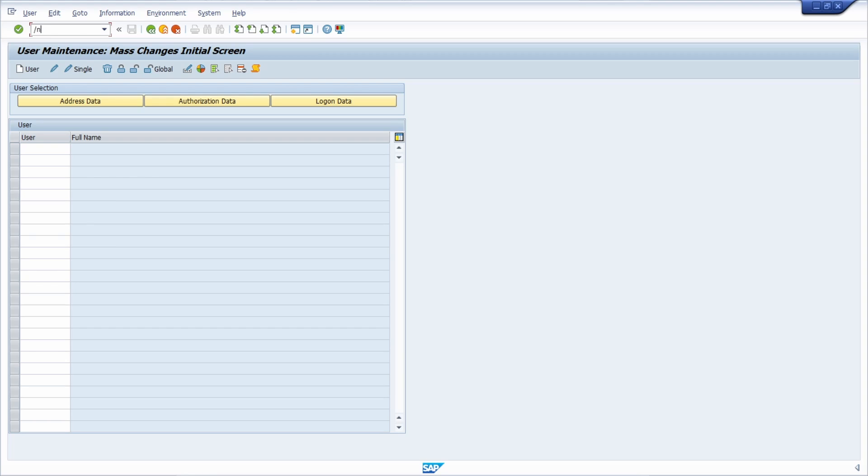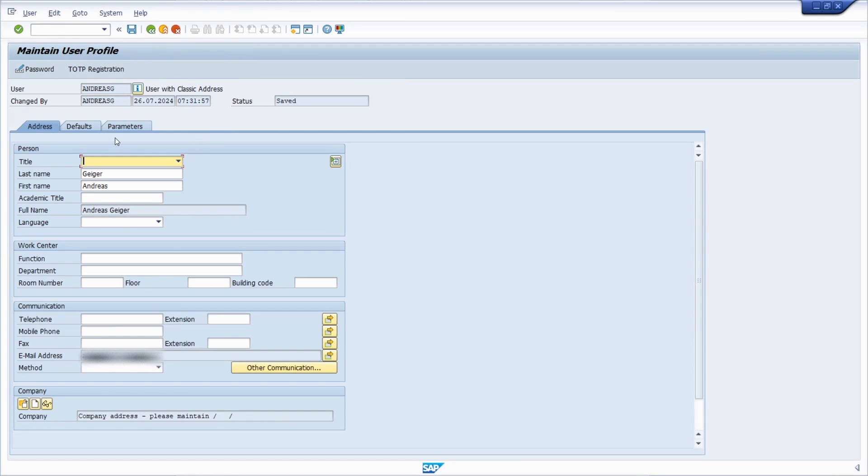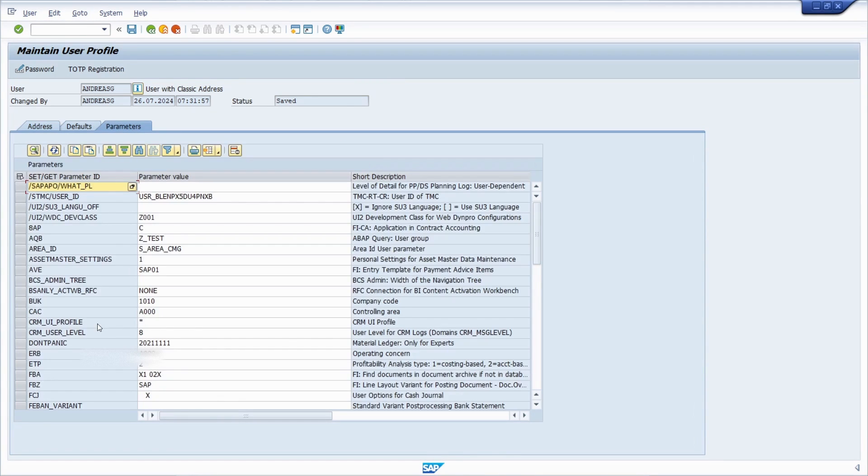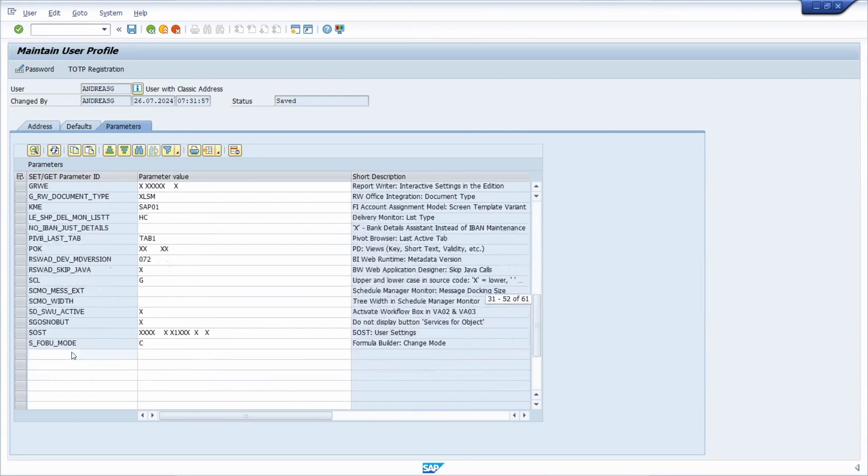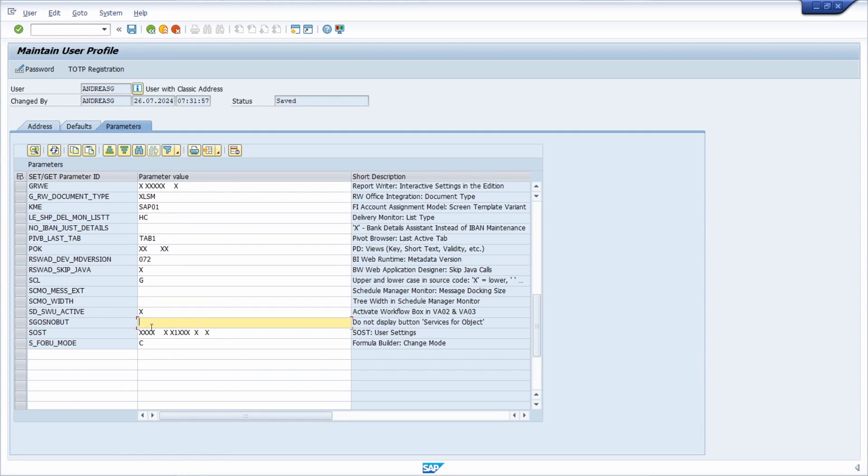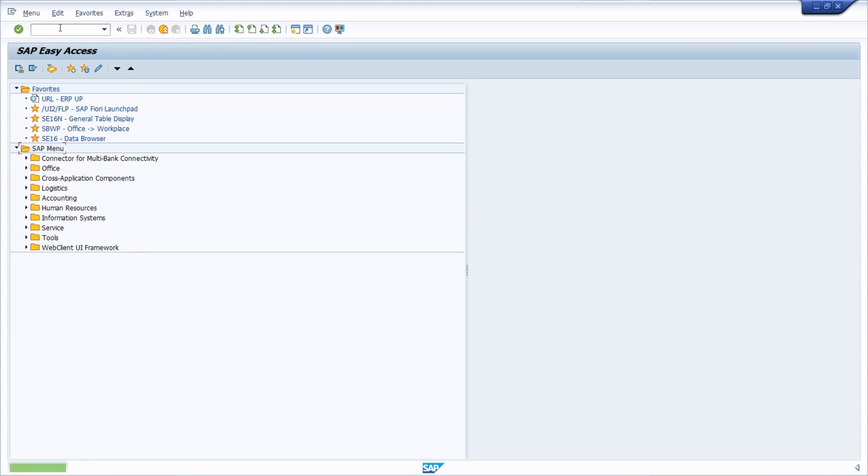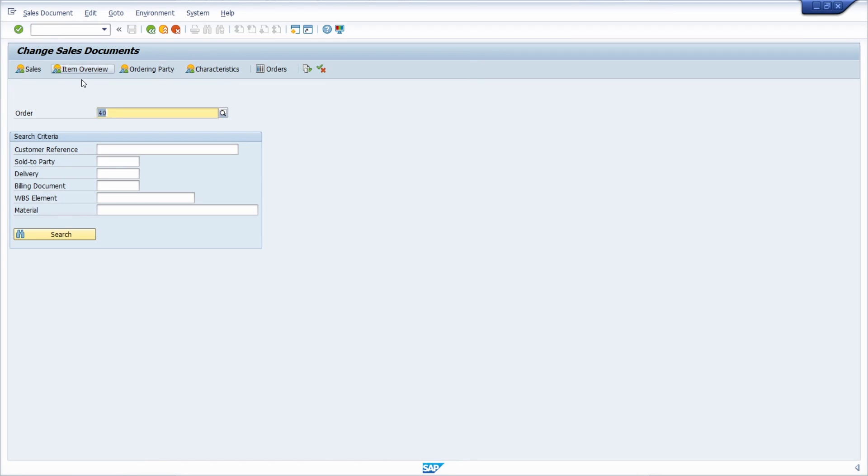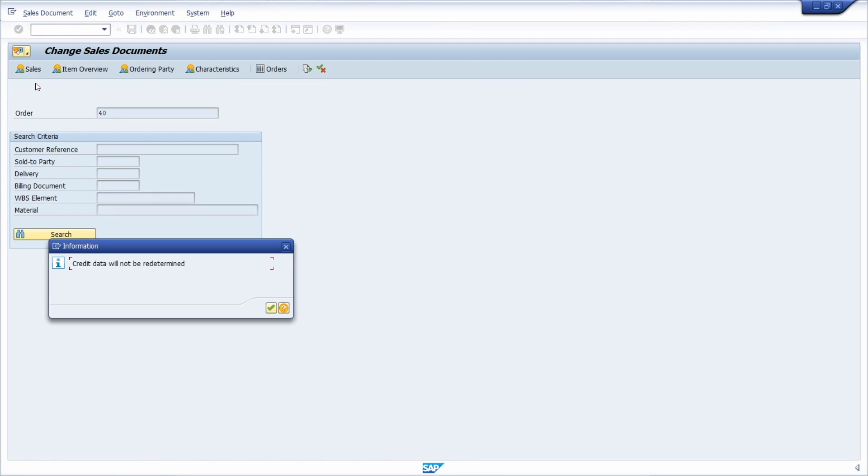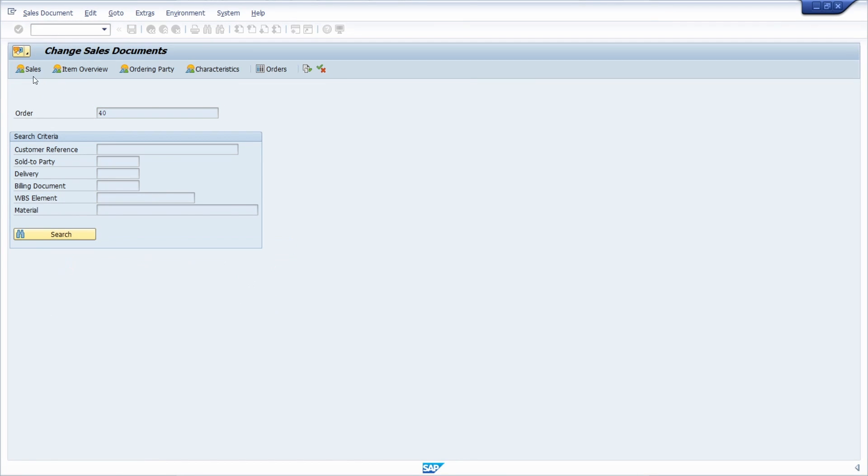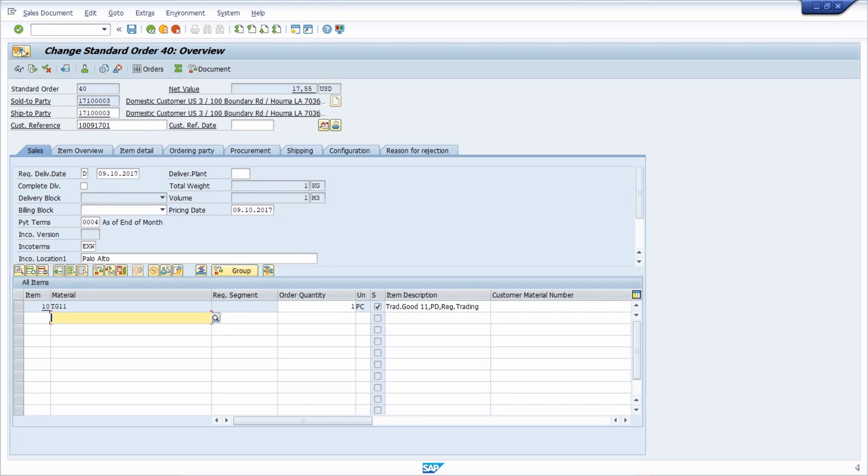And once again, if we remove the parameter for this user, let's just remove it, hit the enter, control S, and then once again, go into the VA02. Then we can see that now the button is again available.